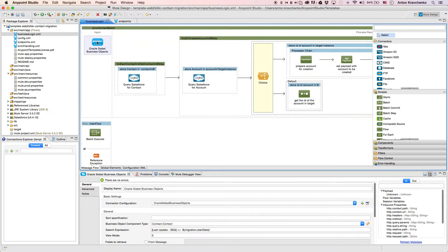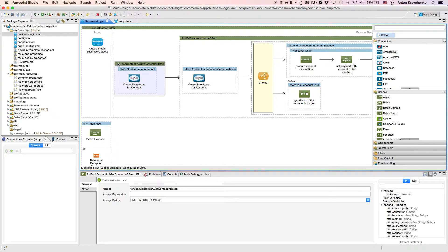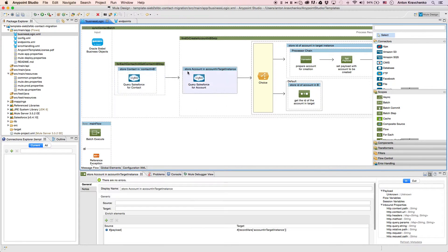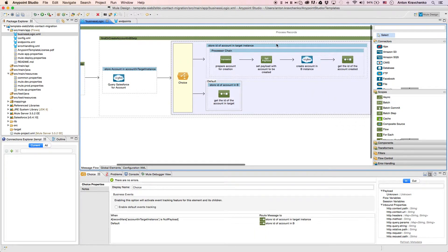Here we will find a Siebel connector that queries contacts from Siebel. Then we pull the data out of the Salesforce instance and check whether the contact from Siebel exists there. Then for all contacts that have an account, we check if that account exists in the Salesforce instance. And if it doesn't, we create a new one so we can link the contact to that account.